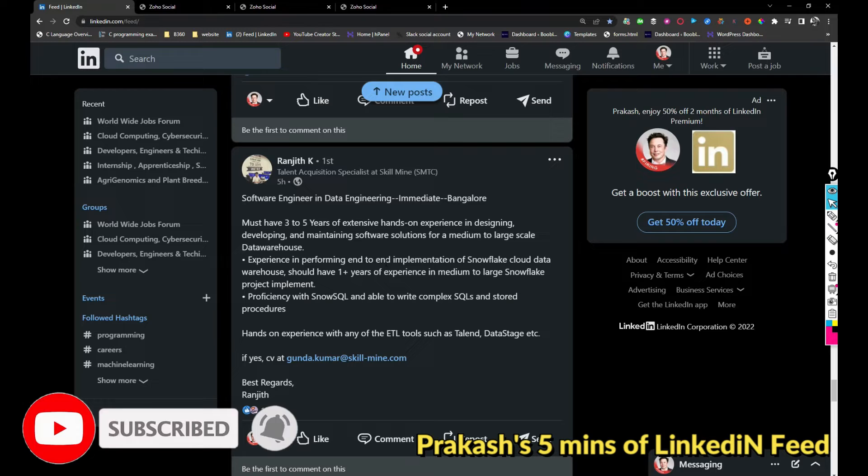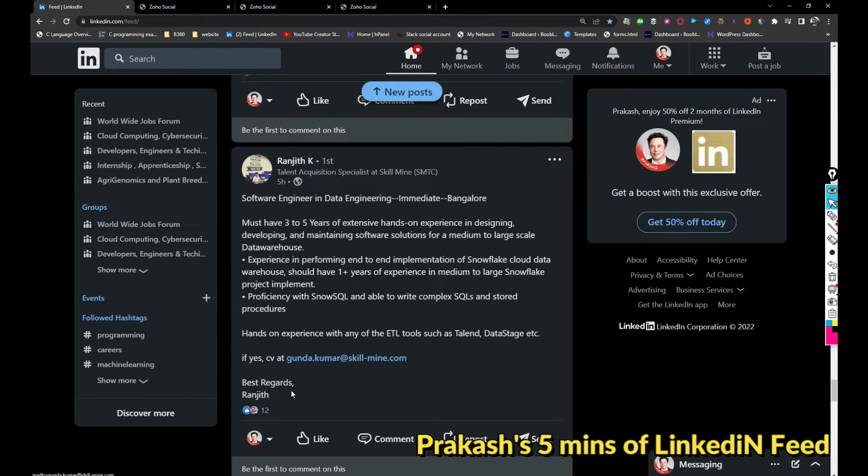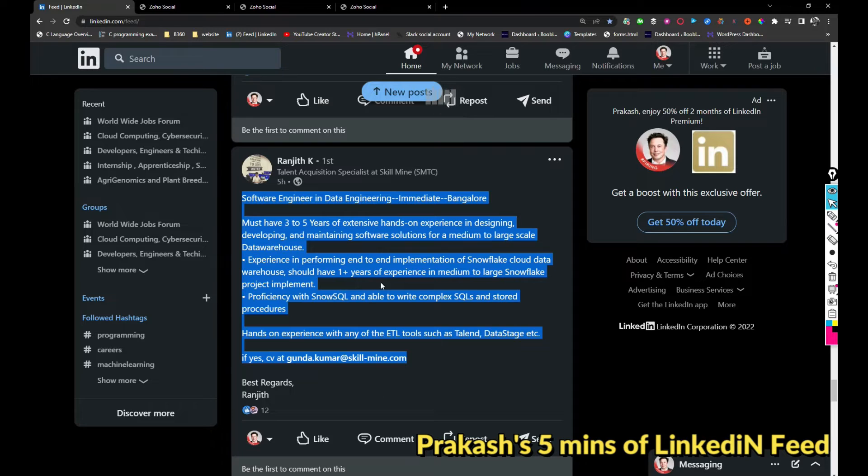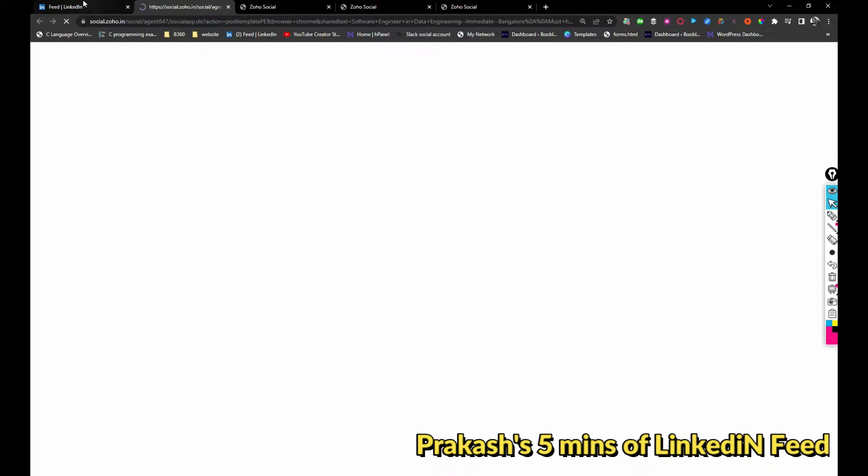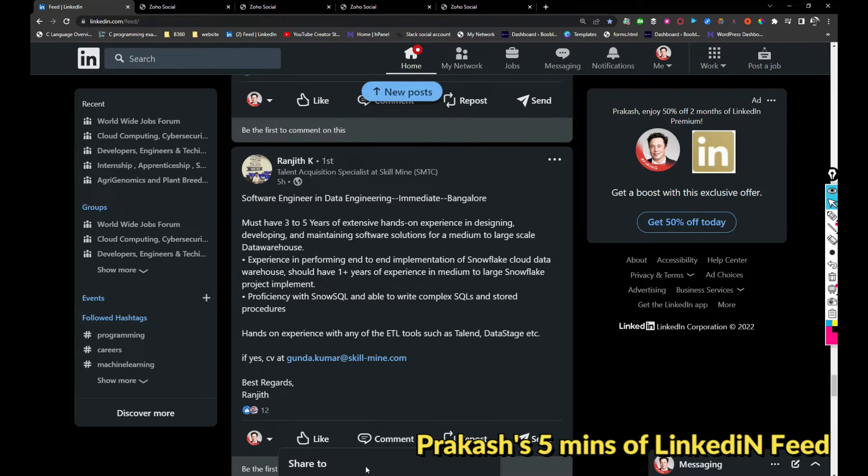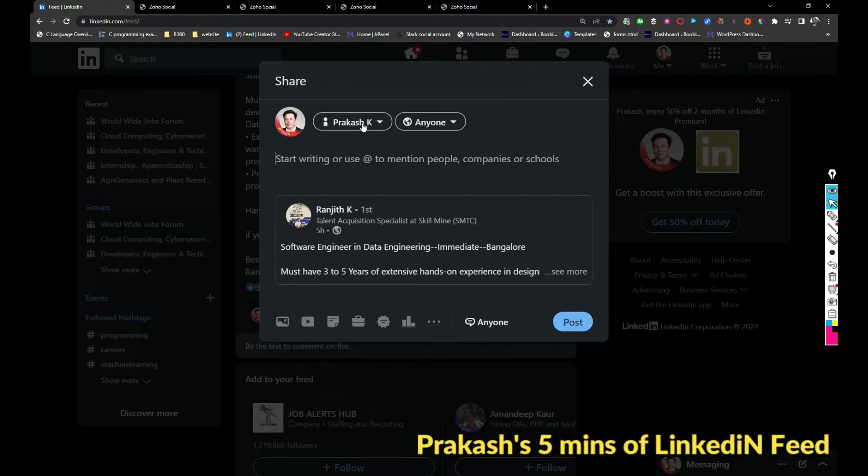Skillmine is hiring for software engineering, data engineering. If you're interested, you can share your resume with this person, gunda.kumar at skillmine.com. I'll be sharing this post as well. I'm going to repost as well. Share with your thoughts.